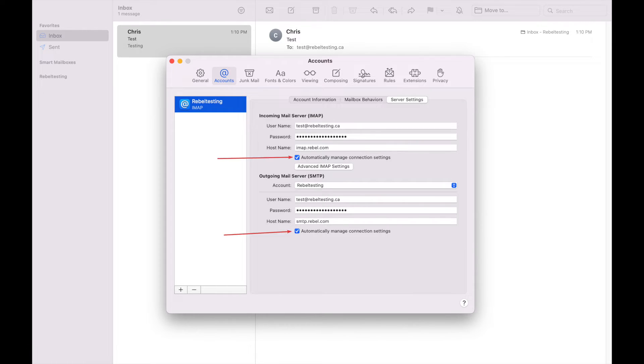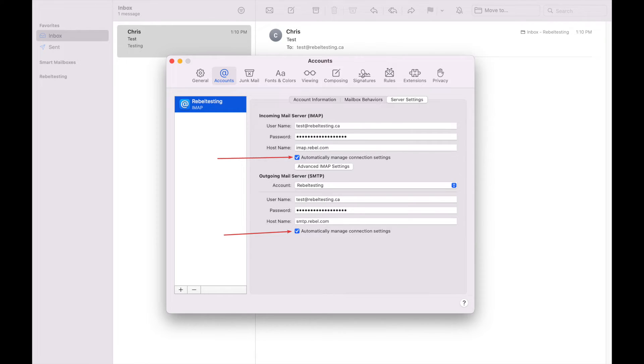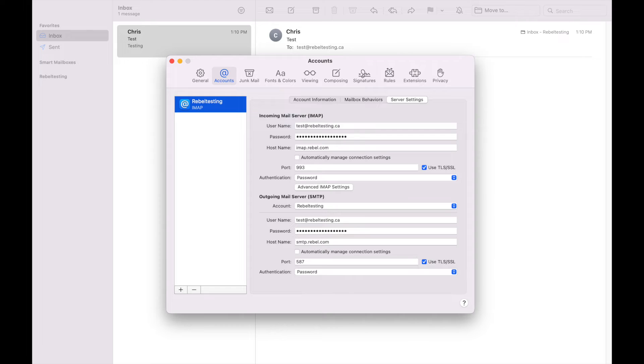Next we need to turn off the checkboxes that allow Mac Mail to automatically manage connection settings. This will open all the settings we need to change.